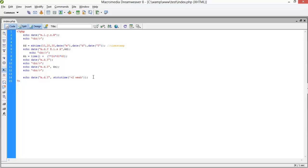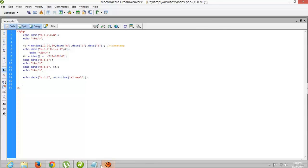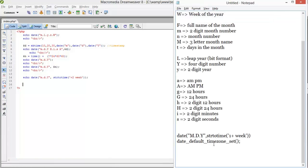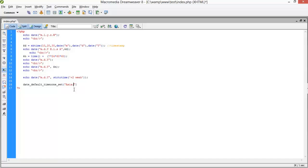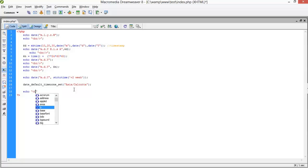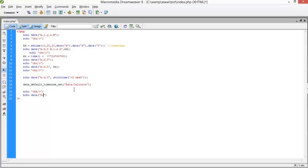Now we're going to set the time zone. For the setting time zone, you have to use date_default_timezone_set. Date, default, timezone, set - and you have to specify your time zone. If the time zone is correct, then your output will be correct. Otherwise it gives the random output. So Asia slash Kolkata. And I'll print the current time. So echo br, and after that, echo date H, I, S, and A.